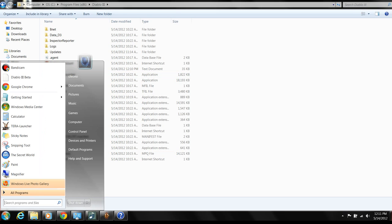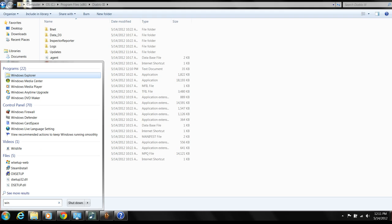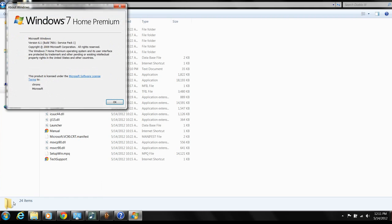To find out your version, you can open the start panel and type in WinVer, one word. For example, I have Windows 7 Home Premium, version 6.1, Service Pack 1.